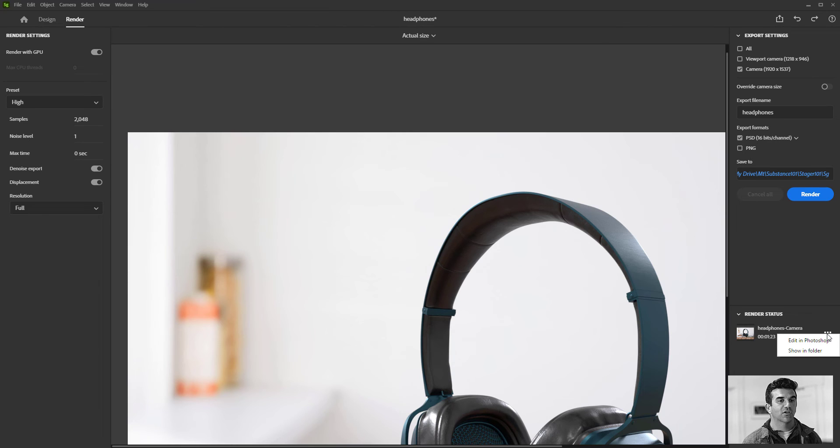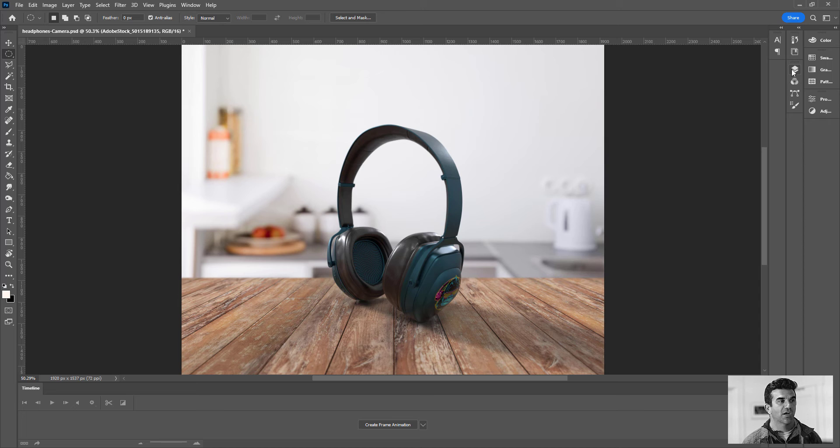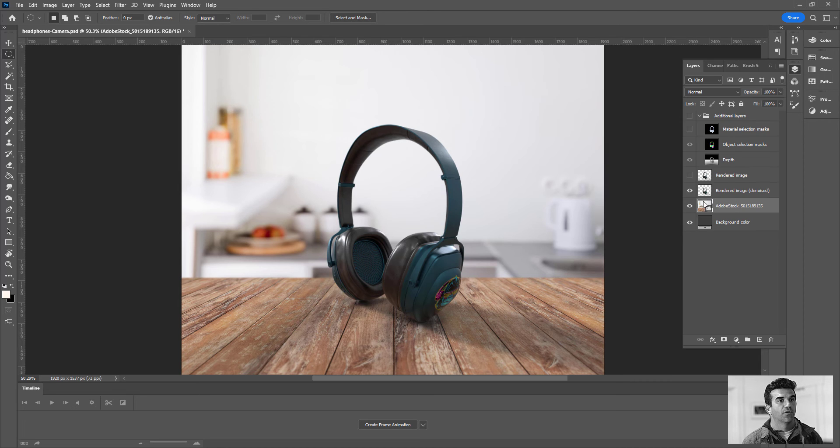But once you have it rendered, what you can do is you can click here, as you're rendering it out as a Photoshop file, you can say edit in Photoshop. This will automatically open it up in Photoshop.